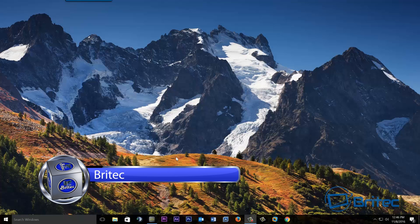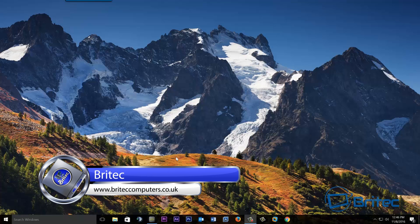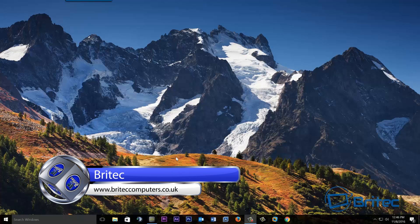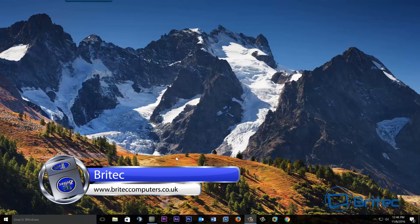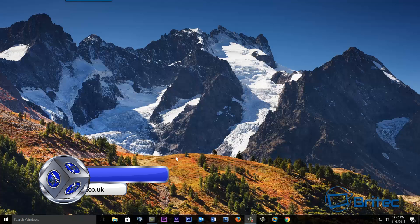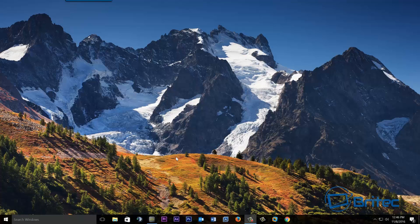In this video we're going to be taking a look at how we can set up our own FTP server in Windows 10. I've done FTP servers before using software, but in this one we're going to be looking at how we can set this up inside Windows 10 so we can share files and folders with friends and family.